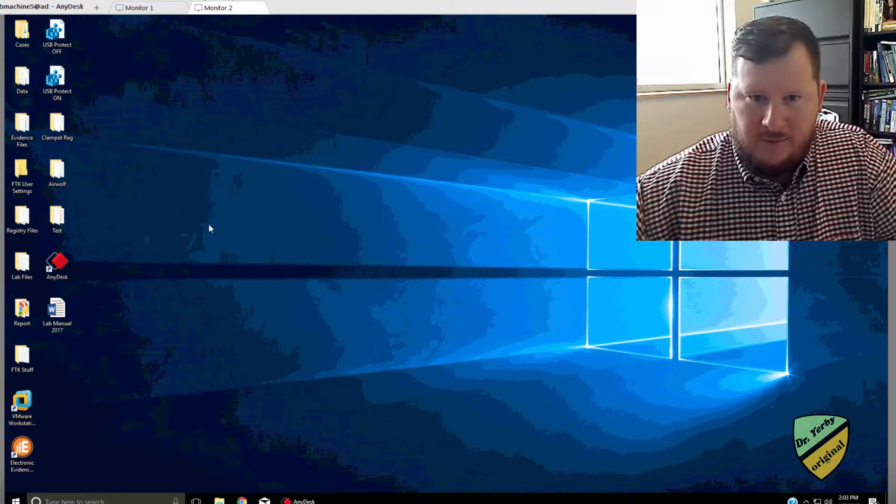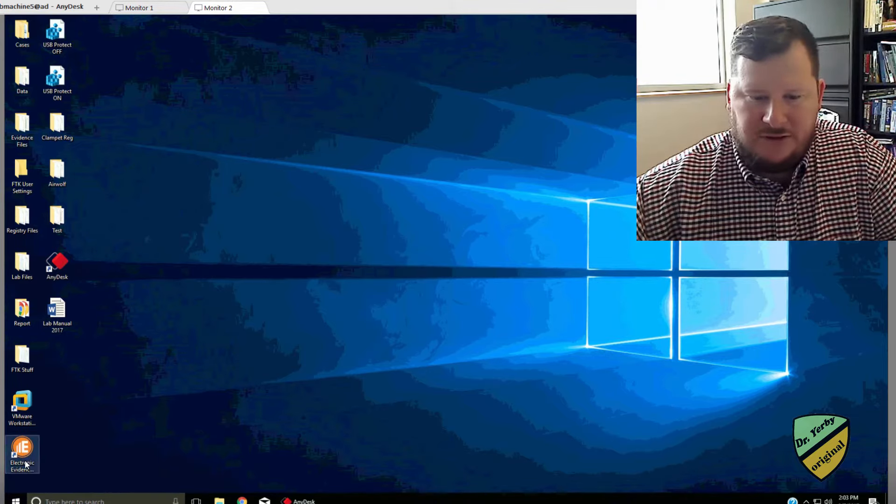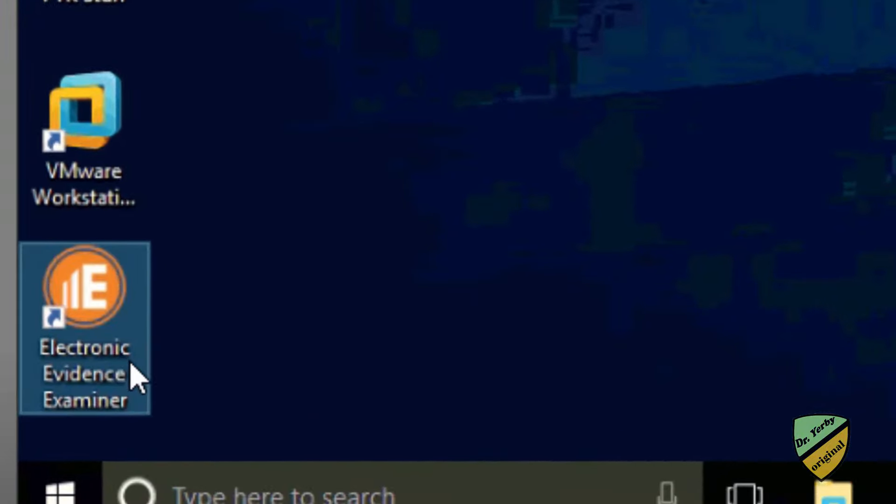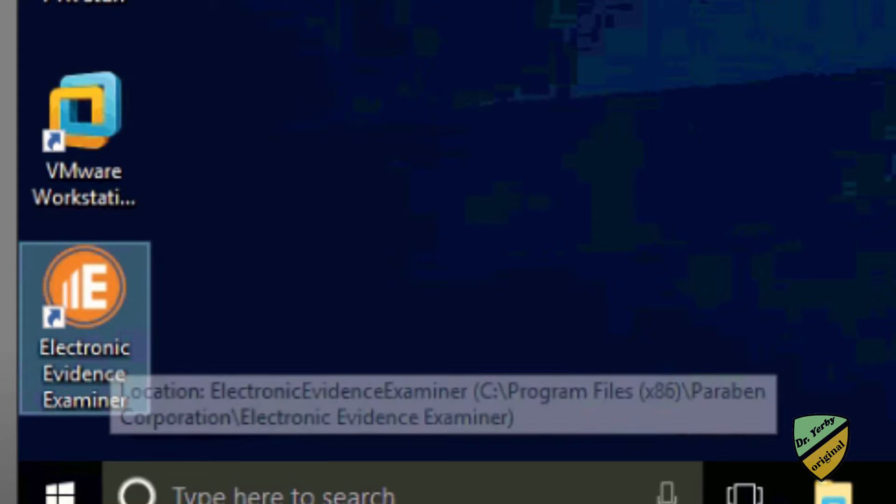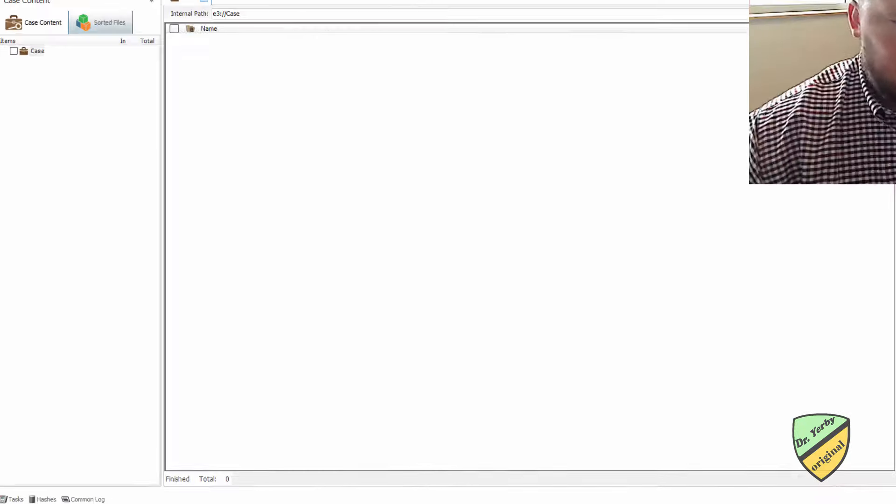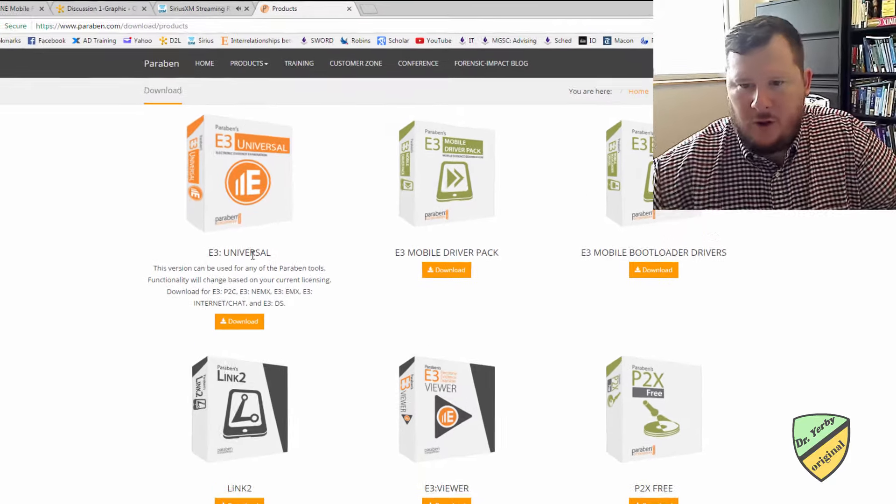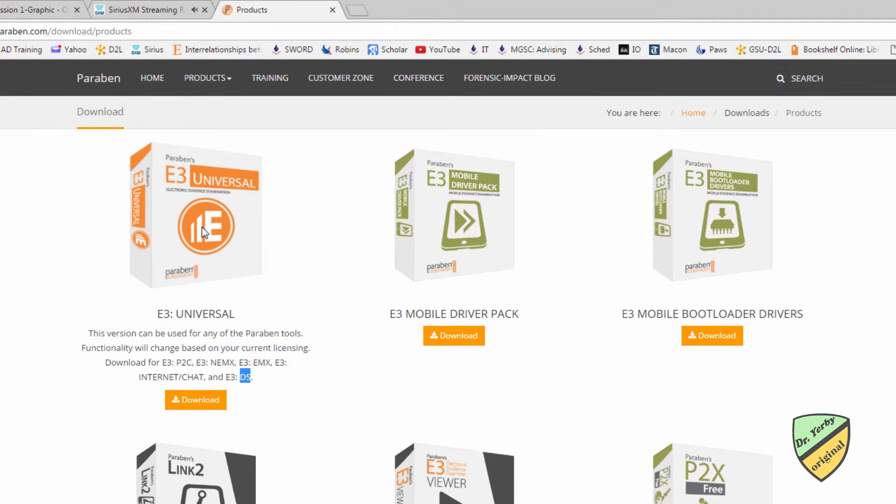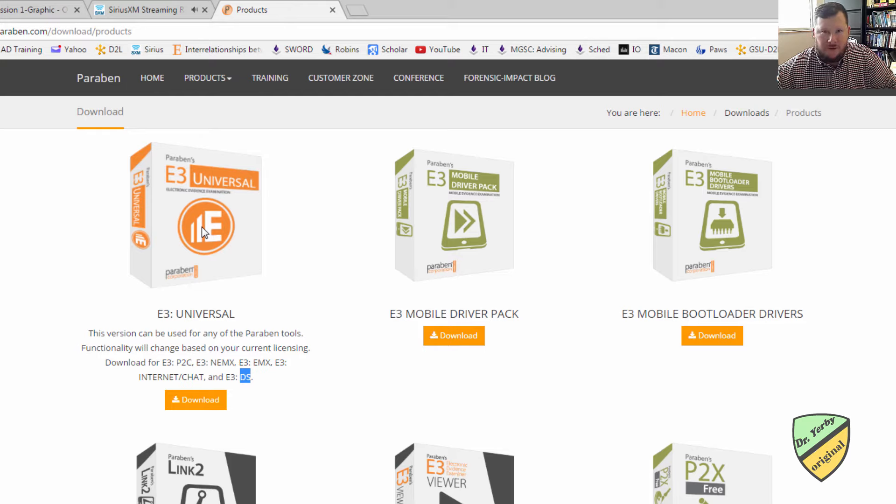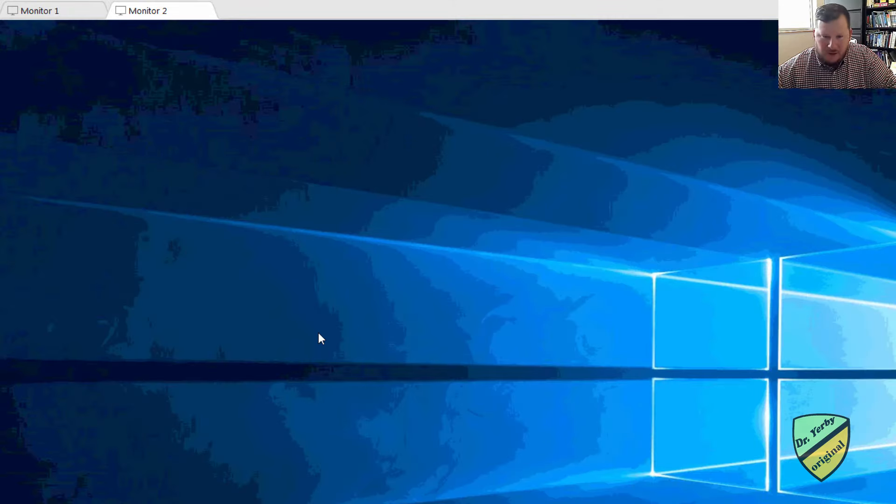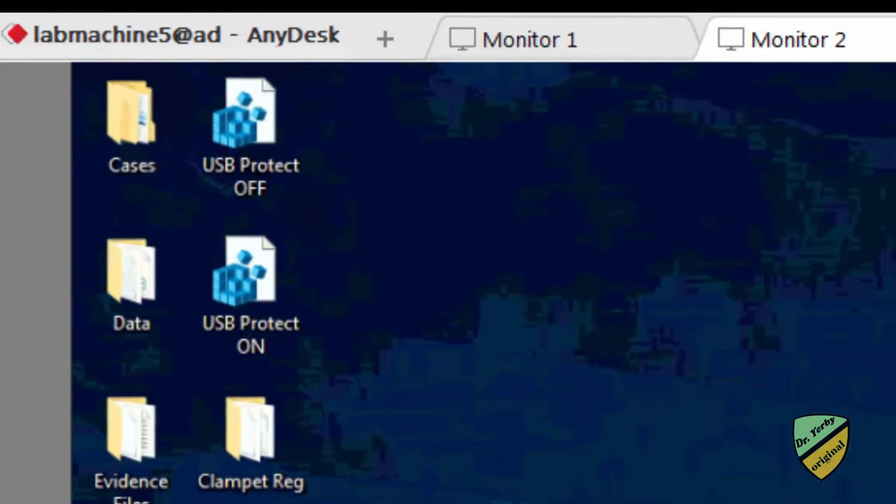and then the other thing I want you to be able to do is just start our electronic evidence examiner, and this contains several pieces of software from Paraben, that's what they now call E3 Universal, this E3 is a complete forensic examination tool, the thing that we'll be focusing on again is the mobile forensics, because that's what this course is, and we'll have a limited time,